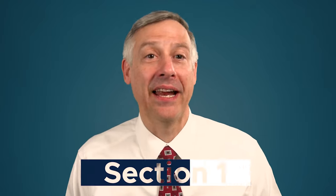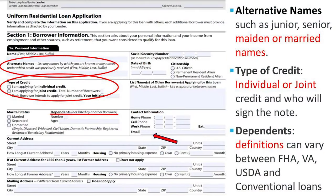Looking at page one, Section 1: the borrower puts their name, social security number, and other personal information. Key points include whether they are applying for individual credit or joint credit, which matters for title purposes and identifying other borrowers in the loan. We also capture dependents — the definition of a dependent varies based on loan program, whether FHA, VA, USDA, or conventional.